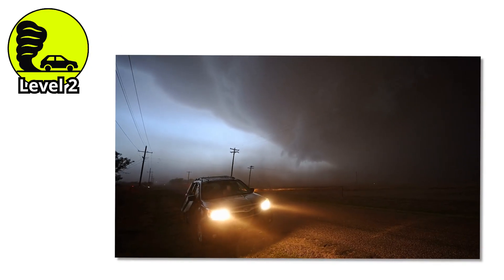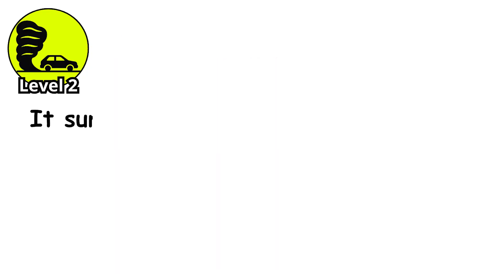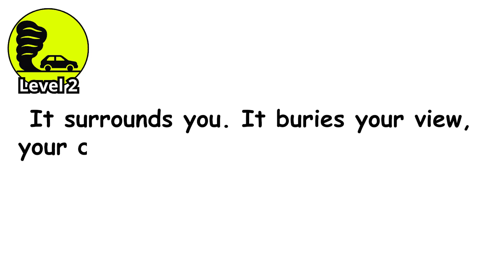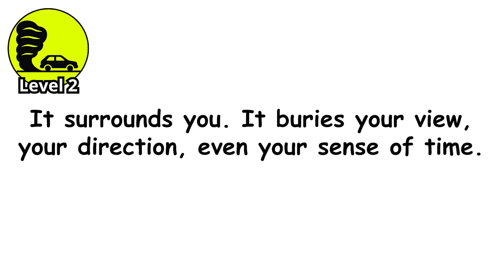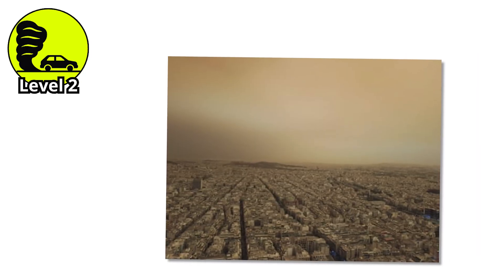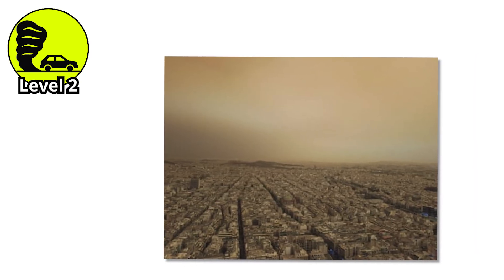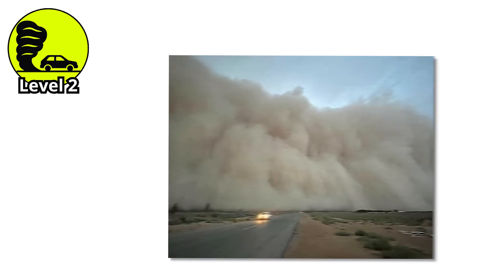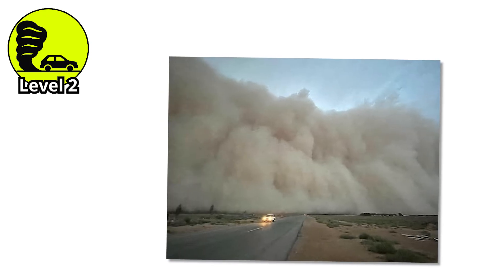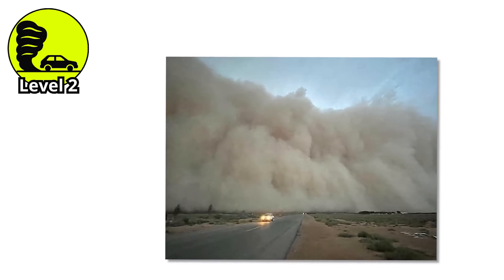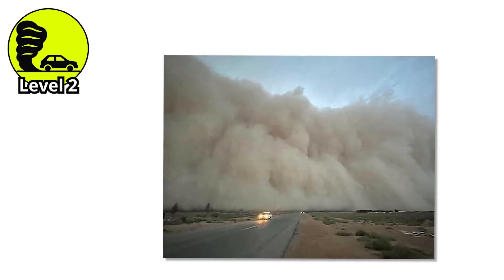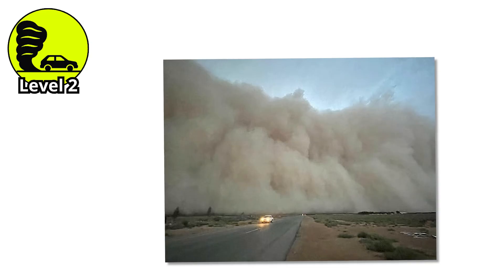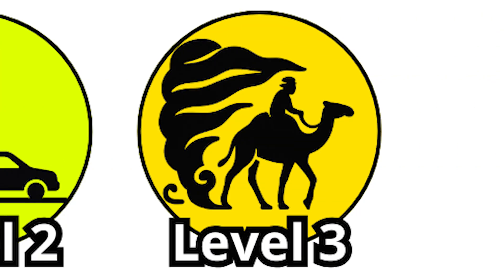At level two, the storm doesn't just touch you. It surrounds you. It buries your view, your direction, even your sense of time. And as the wind continues to climb and the visibility drops even further, you start to wonder what happens when the storm stops being just dangerous and starts being deadly.